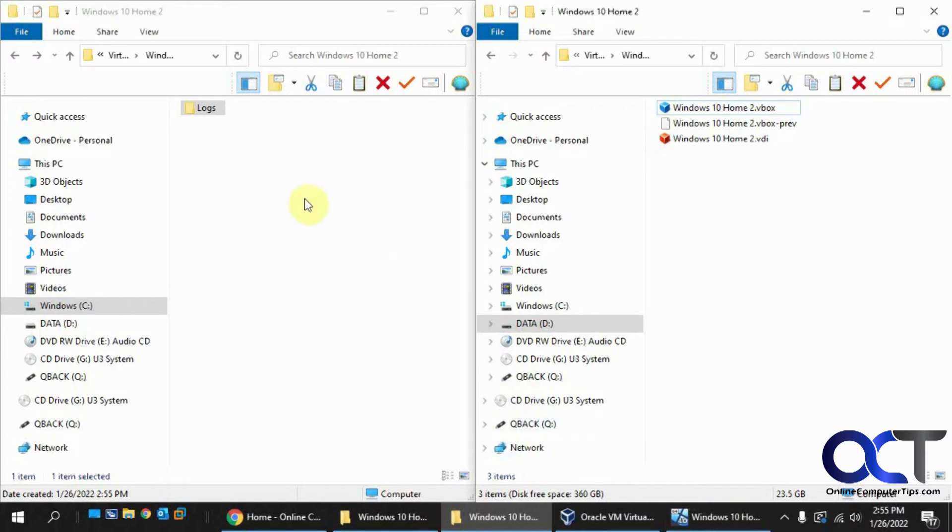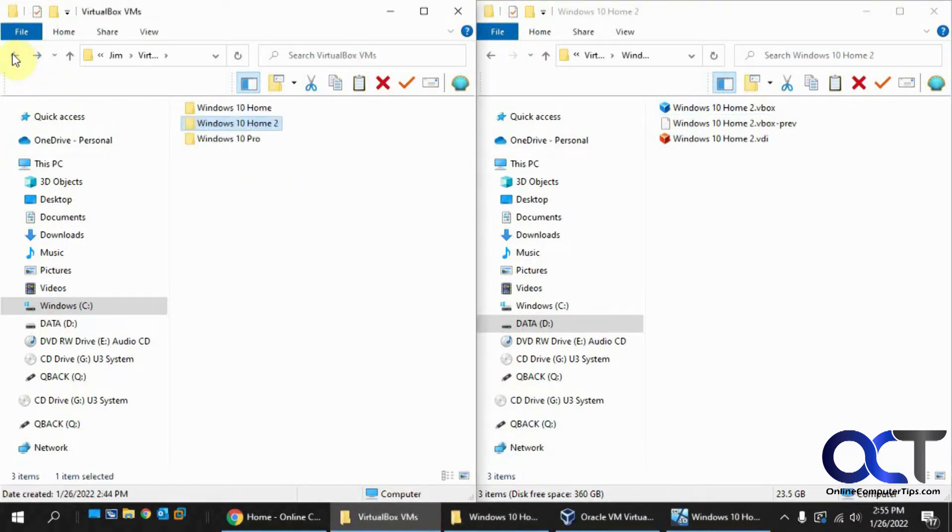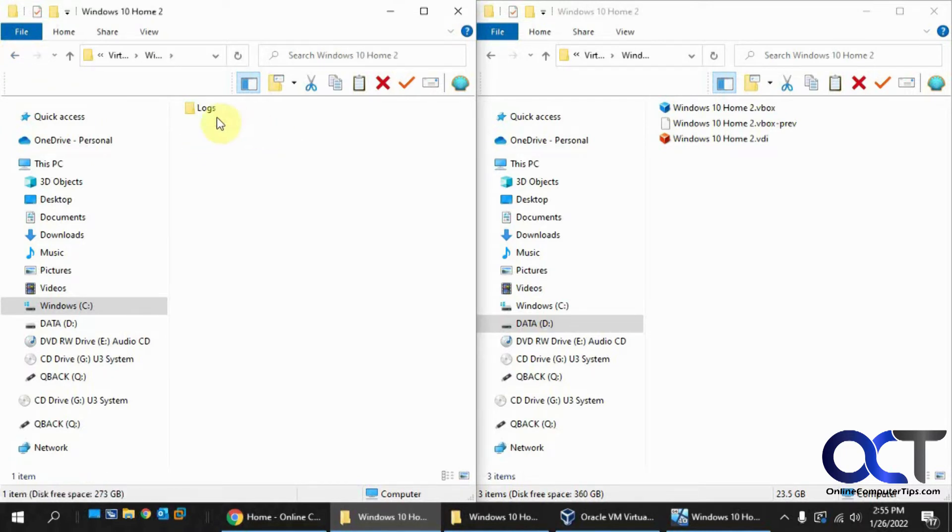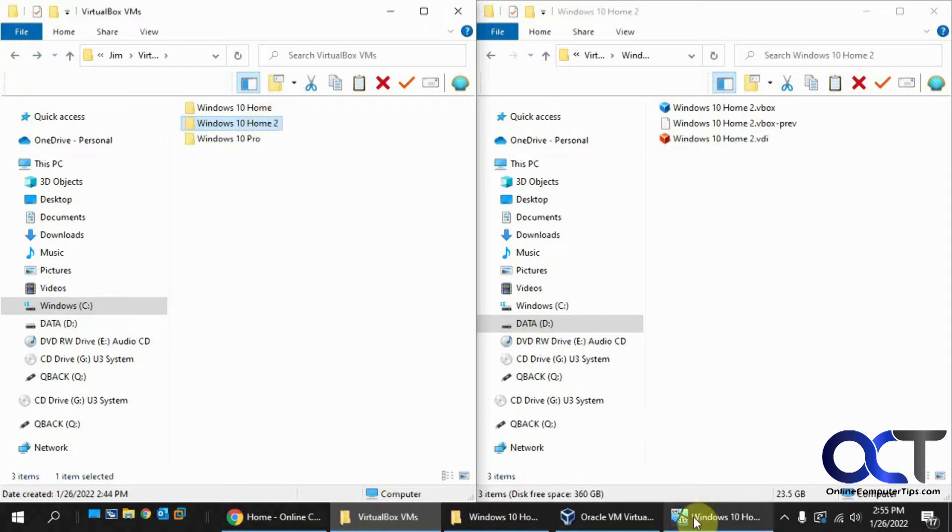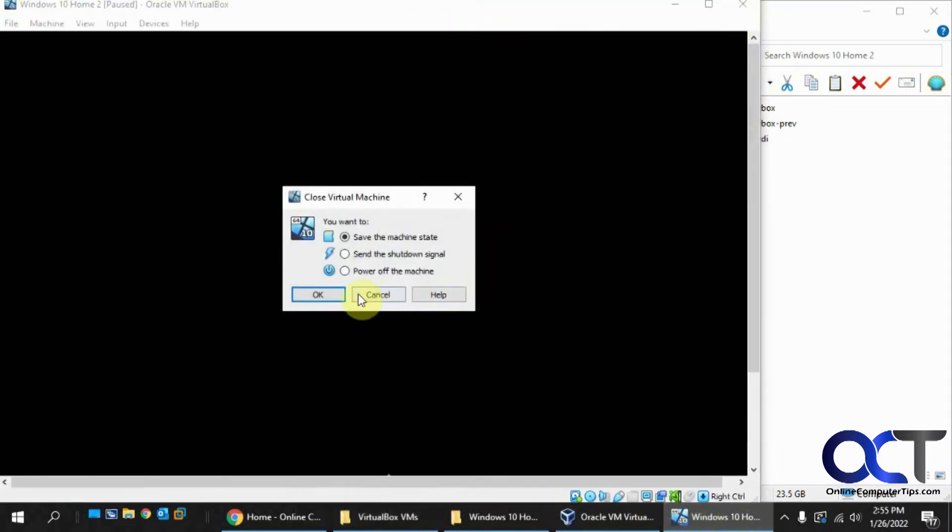So no matter how many times you go into this source file here or source folder where the VM used to be and delete the files that are in there, or even if you delete this, let me just kill this guy, it doesn't really matter because it's just a test.